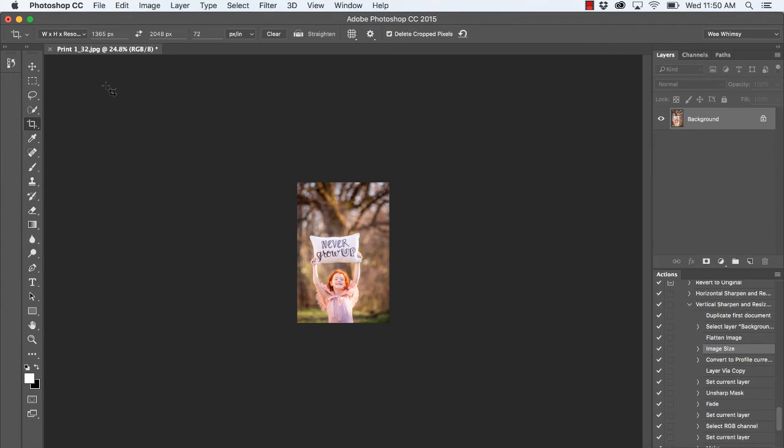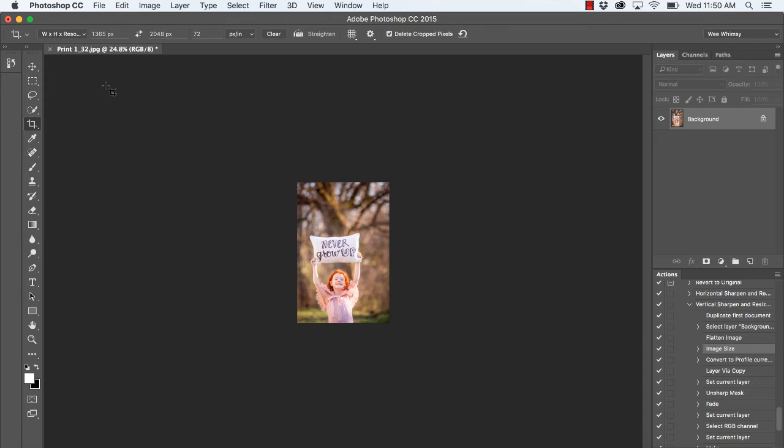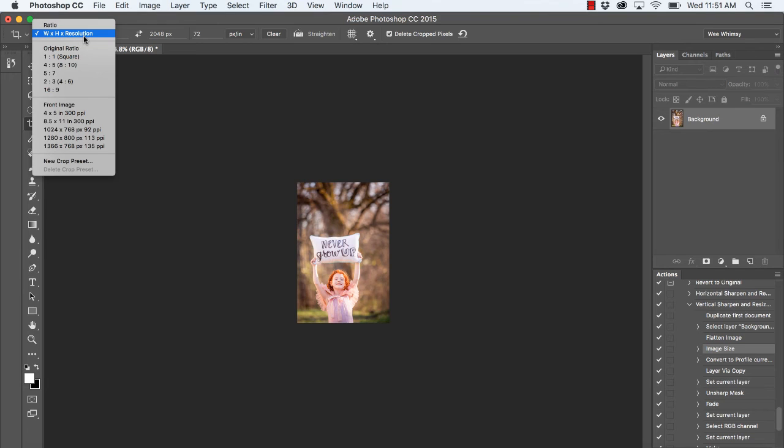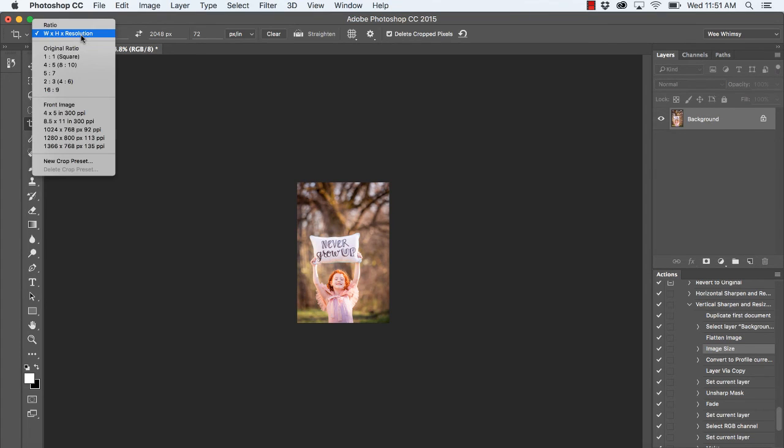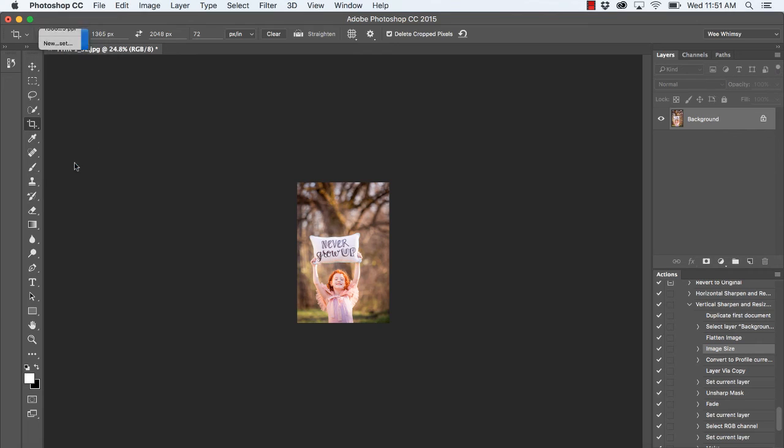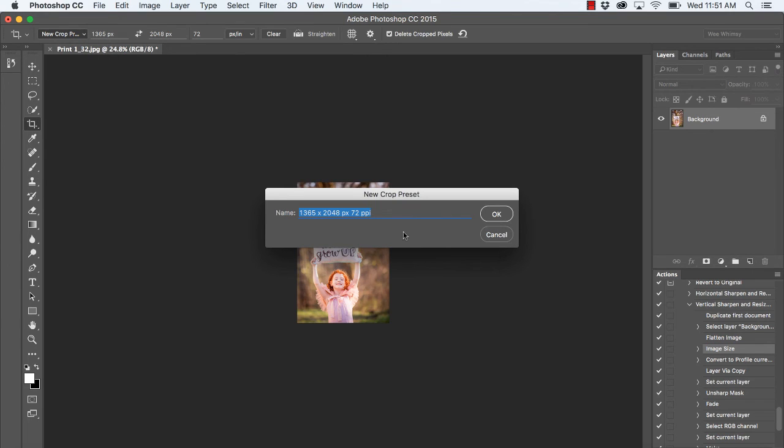One last thing: once you're done saving your image for web using the crop tool, wouldn't it be neat to be able to use that technique over and over again? Well, you can do that and actually save this as a preset. We're going to click on our drop-down box, scroll down to New Crop Preset, and you can simply rename this. I'm going to rename mine Resize for Web and press OK.